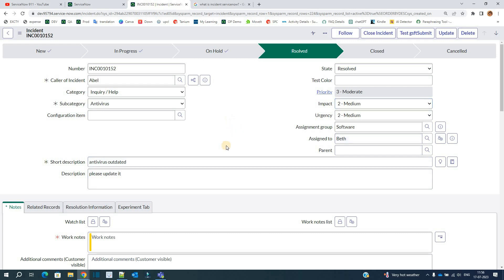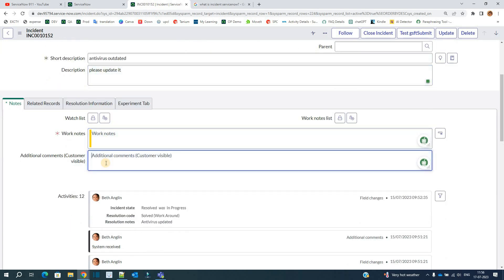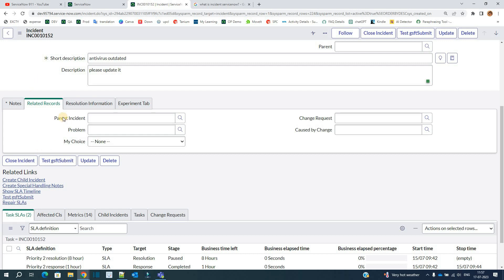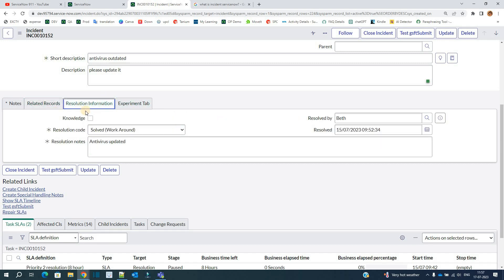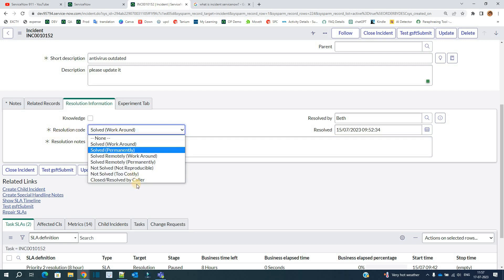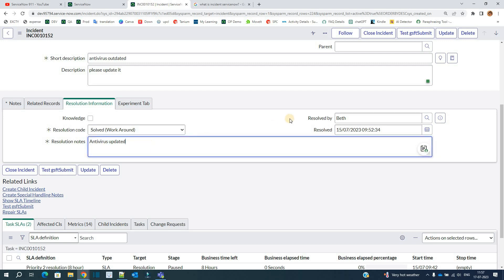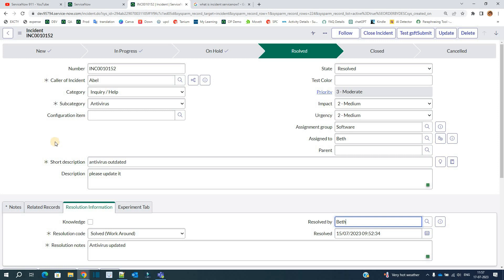As an administrator, you have the option to make any type of changes. You have to provide your short description and the description. As the incident moves forward, you have the option to write work notes because somebody is working on it and they need to share information. This is the related records section because an incident can be connected to a problem or a change — we will see that in a different video. Finally, we have the resolution information tab where, once the issue is resolved, the resolver group or person has to provide the resolution code and resolution notes.